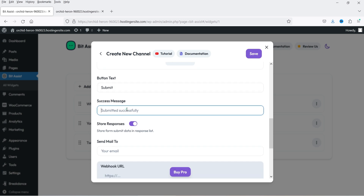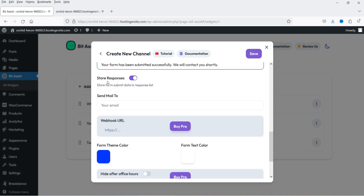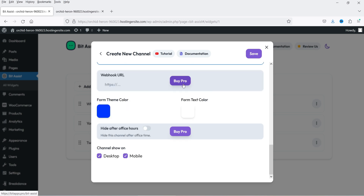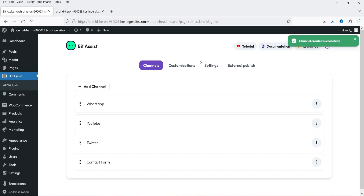The button text is Submit — I'll keep it as is. Here you can add your success message that shows when someone fills up the form successfully. You can store this response in Bit Assist and also send it to a specific email address, so add your own email address here so it will go to your email inbox. The other options are only for the pro version — you can also create a webhook and link this data with any third party applications. Click on Save.